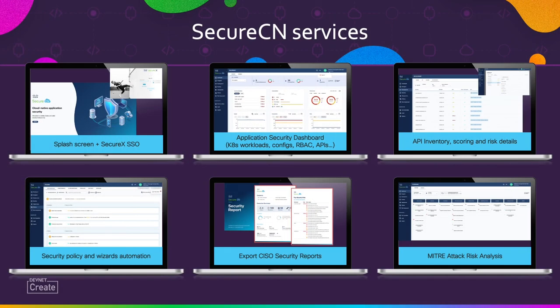SecureCN services include: integration with SecureX SSO so you can sign on through a single sign-on service; application security dashboards with Kubernetes workloads, configuration issues, role-based access controls, and APIs used inside your application; an inventory of internal and external APIs with scoring and associated risks; wizards for policy enablement and descriptions for managing application security. Finally, to aid the CISO, we have mechanisms to generate CISO security reports and support an outcome-based security solution through the MITRE ATT&CK risk analysis tool.